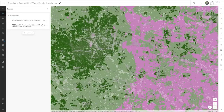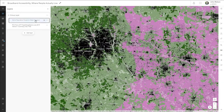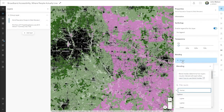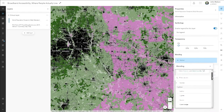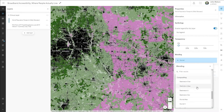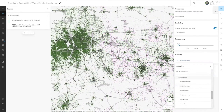And when it comes to data, all sorts of amazing combinations are now possible. This map of broadband accessibility is given a human focus by using a blend mode to visually clip it to only where people actually live.